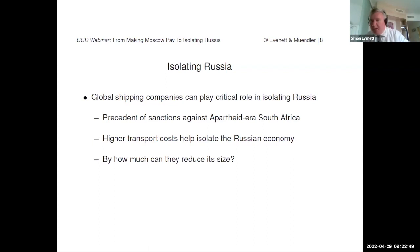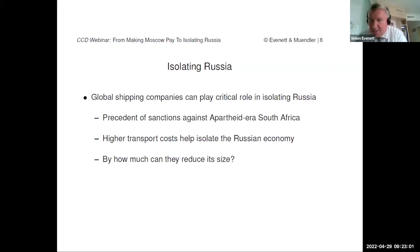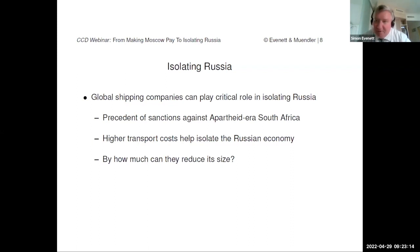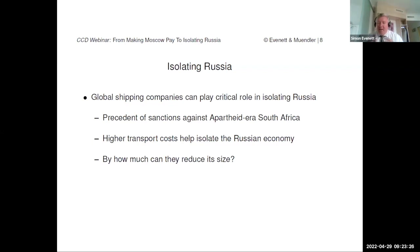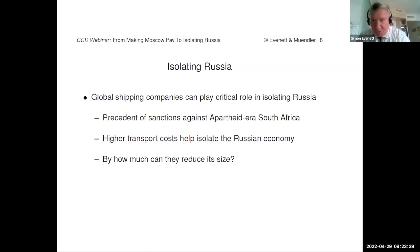Looking at international shipping cost data, we see that globally such data peaked in Q4 of last year and has fallen back somewhat. But industry publications suggest that intra-European transport costs — particularly to Russian ports — have risen considerably since the invasion. We asked the question: could international transportation costs deliver the punch that tariffs are not? One reason for thinking they might is that there's a small number of global shipping groups. If they decide to withdraw services from shipping to Russia from all locations, imports and exports out of Russia would be affected by higher transportation costs.